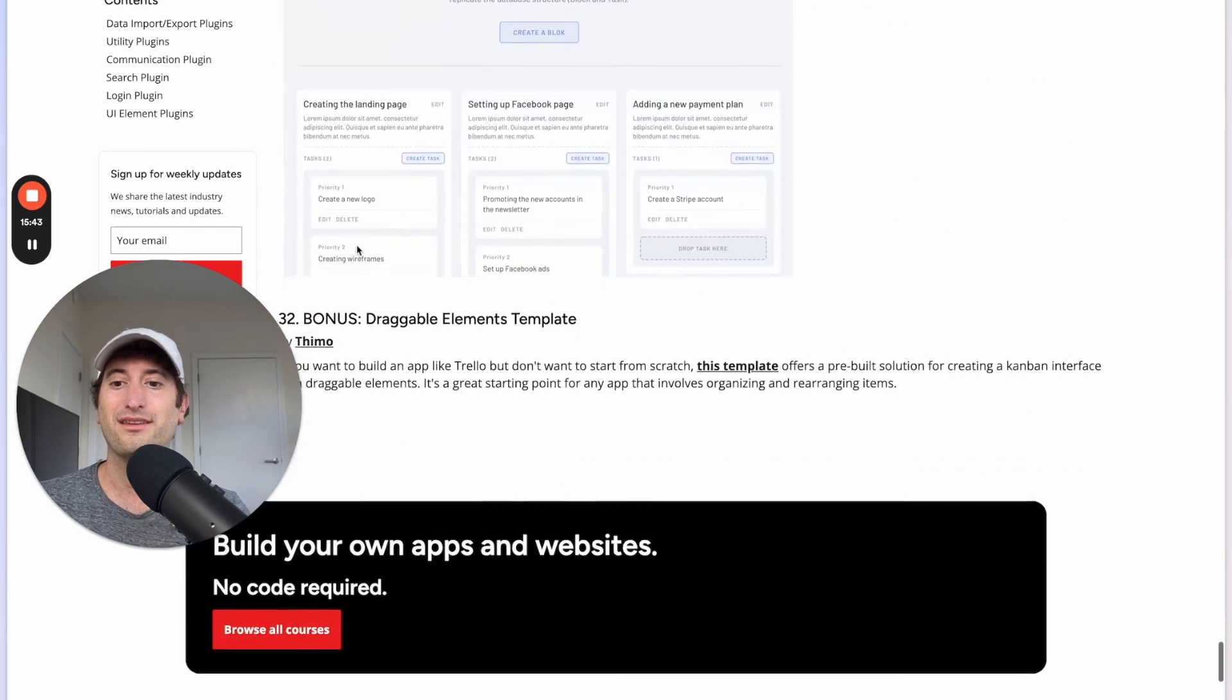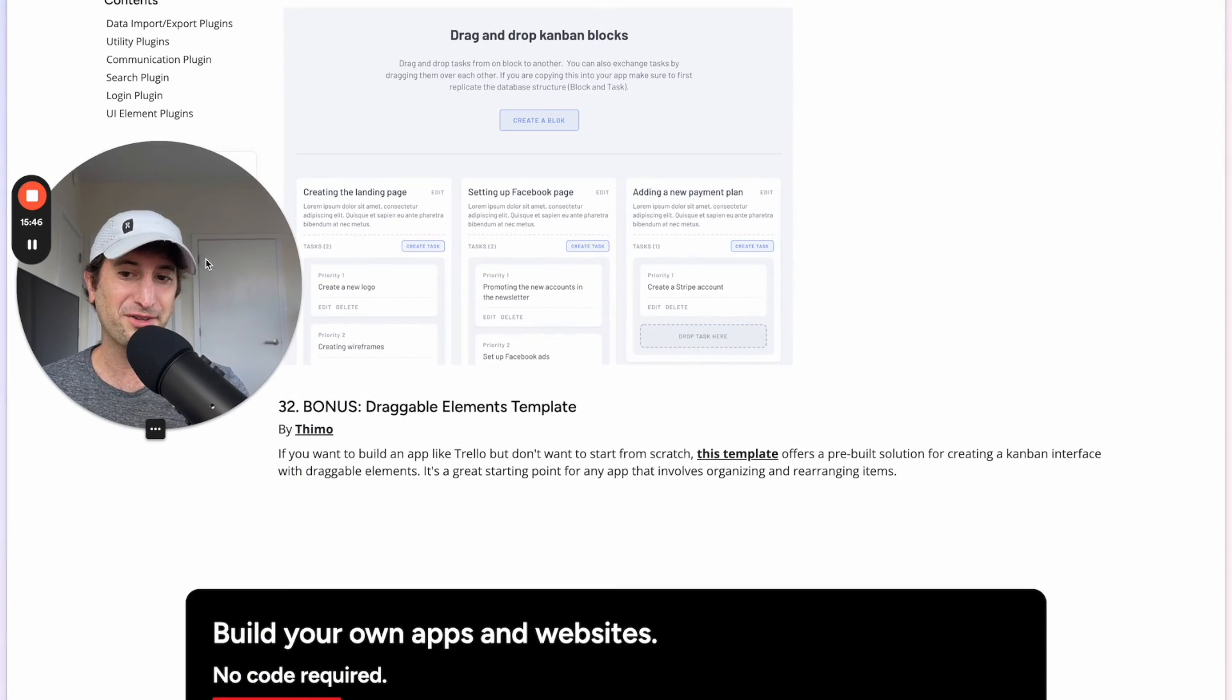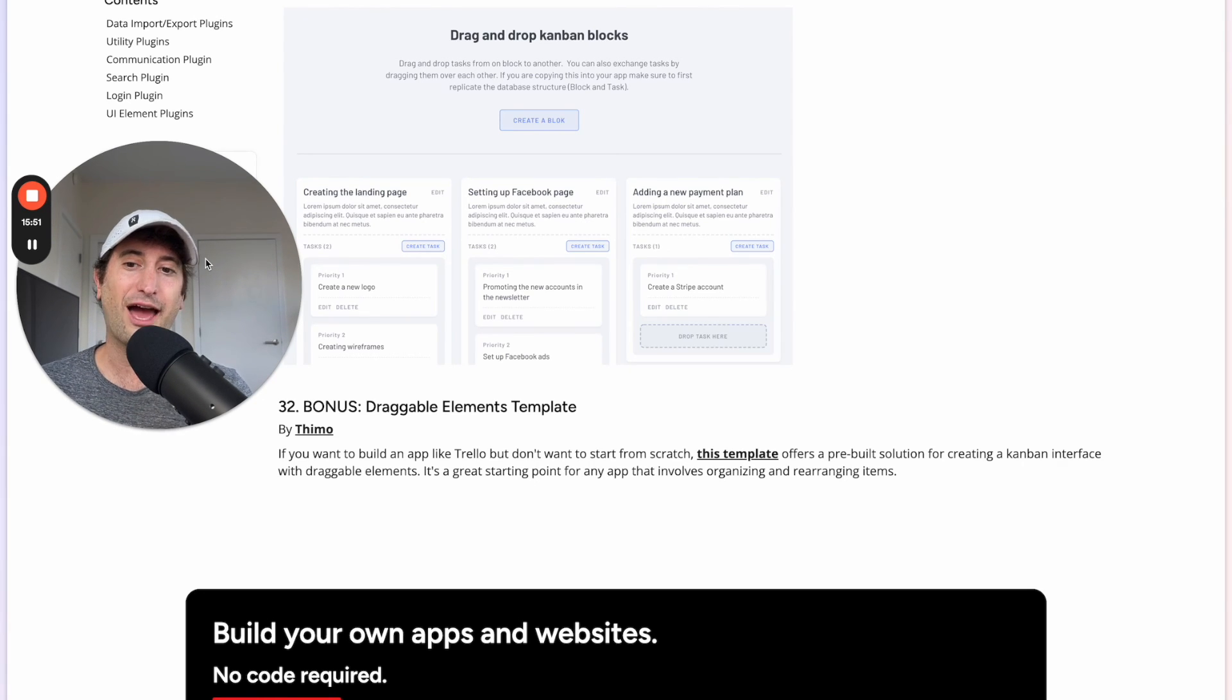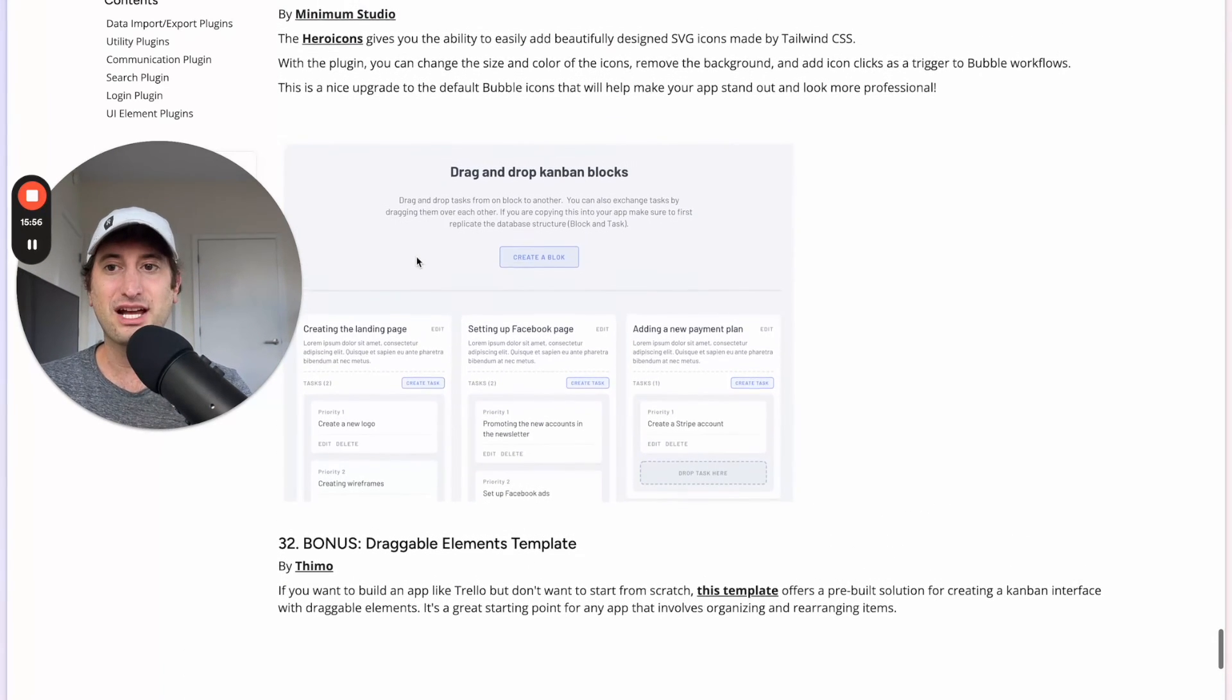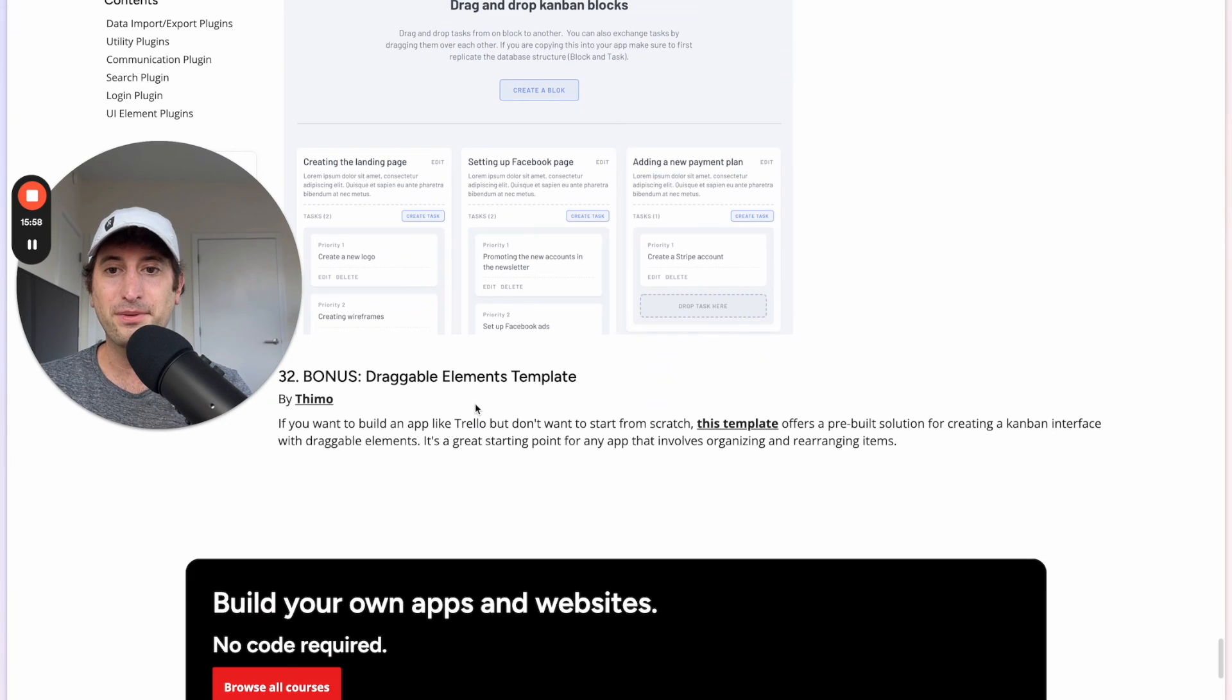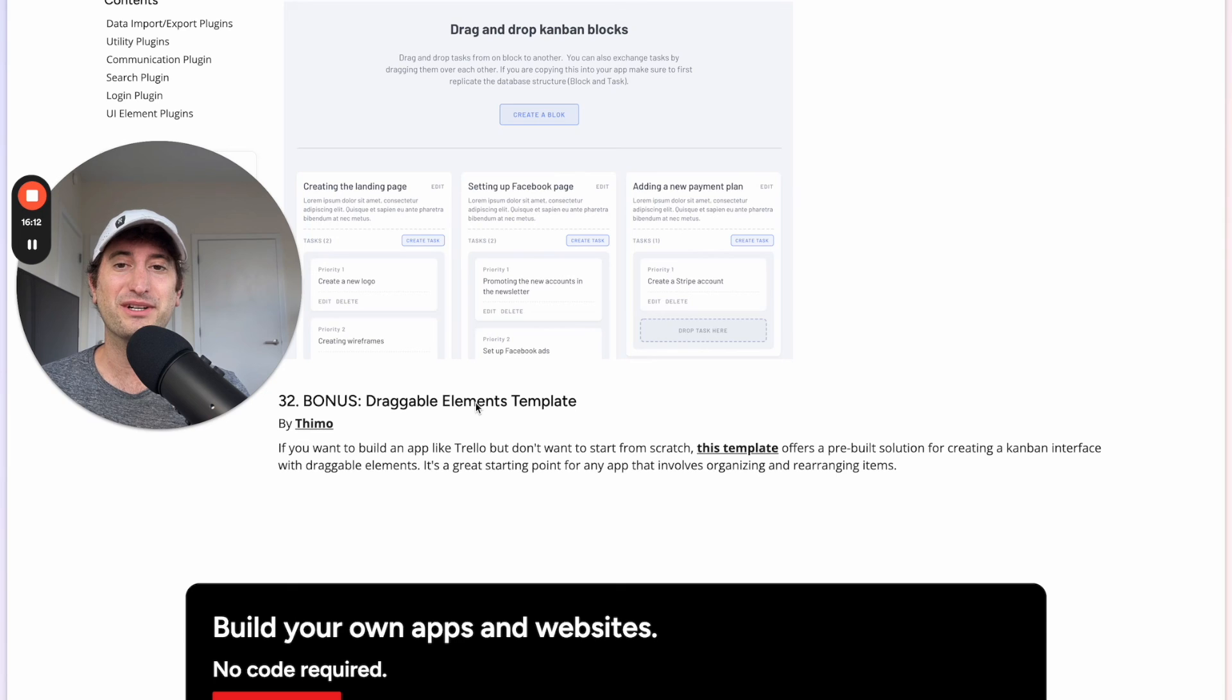Here's a bonus one, another Draggable Elements Template which is similar to the Trello plugin that I just talked about a little bit earlier. But this is an entire template so it's not just a plugin it's also a template which is going to allow you to very quickly build an app like Trello without having to do it from scratch.